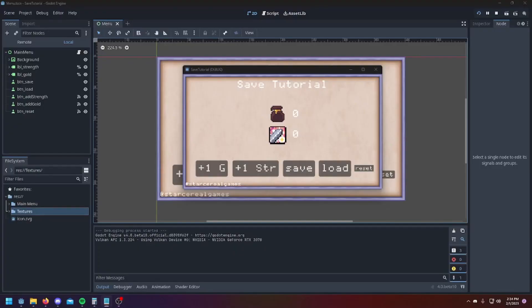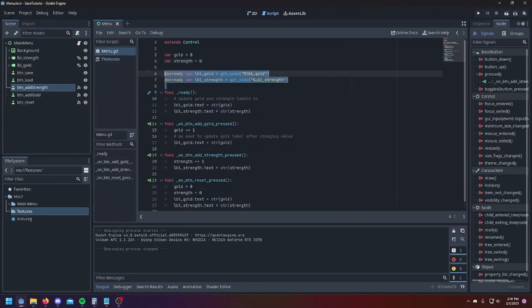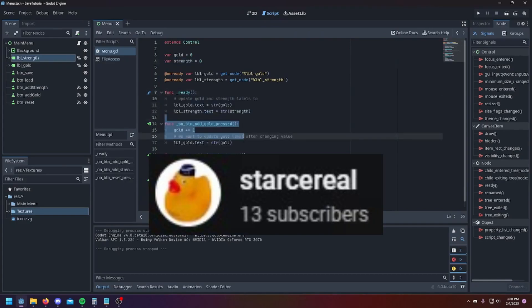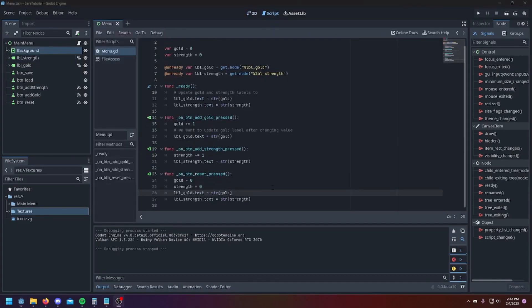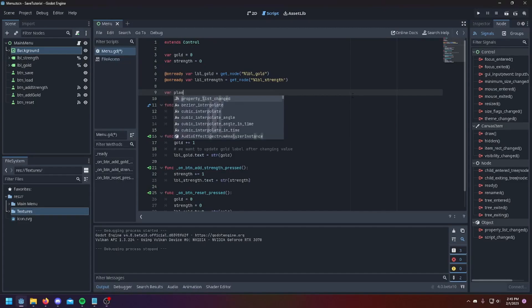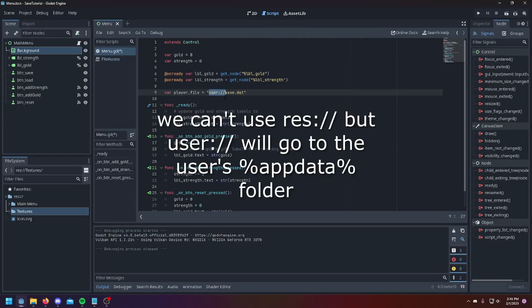Godot 4 has a new file access class which can be used to save and load data for a game. Star Serial learned how to use it for his Vampire Survivors clone, which you can play over on his itch page.